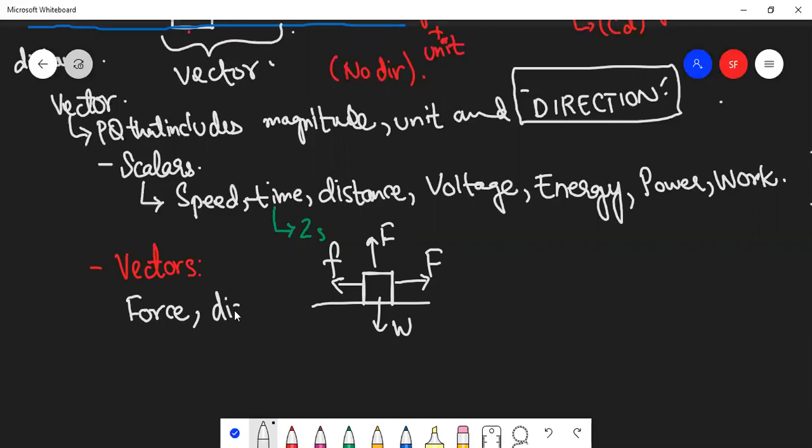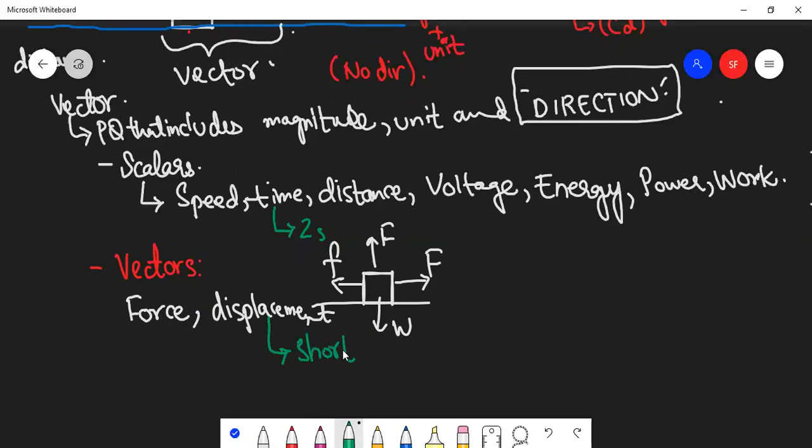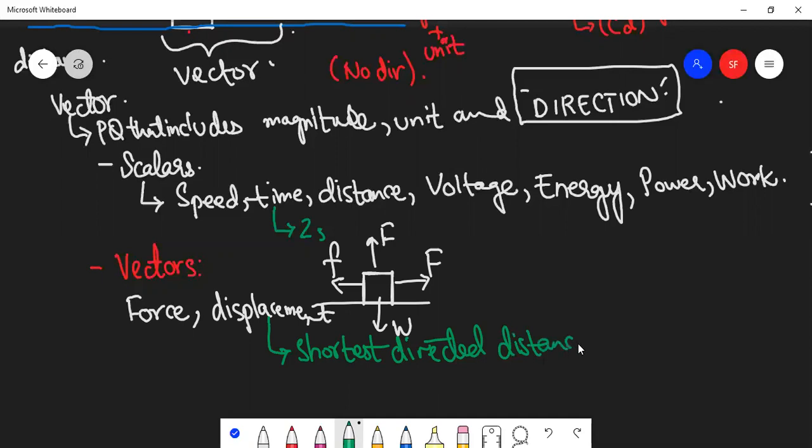Displacement - we have done displacement. The concept will be more clear when we talk about position vector displacement: the shortest possible distance which is traveled in a particular direction - the shortest directed distance between two points. Displacement is measured from the starting point.